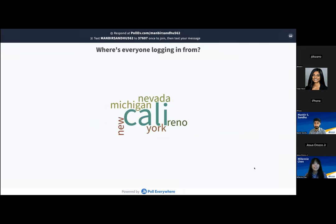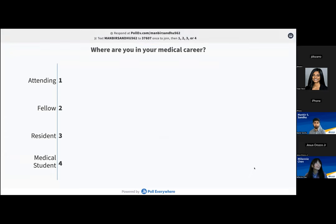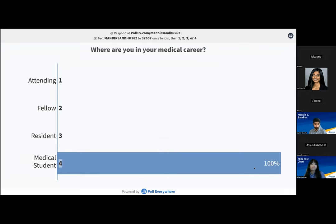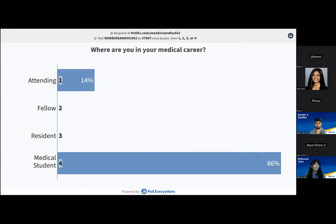Next slide, please. Our second question: where are you in your medical career? So I guess we've got a lot of medical students here today and an attending. And we can move on to the meeting itinerary.